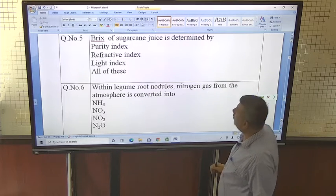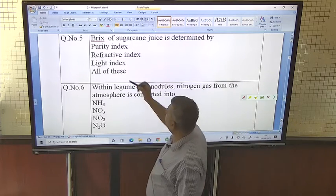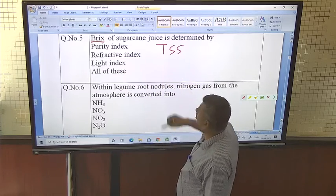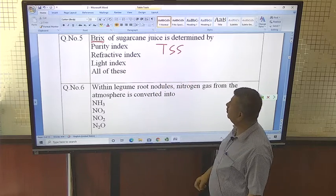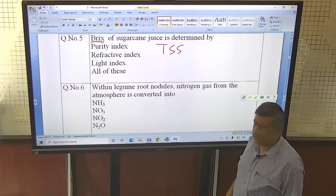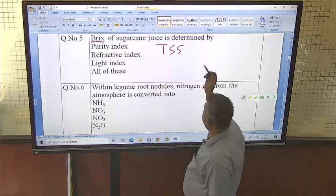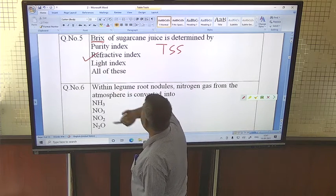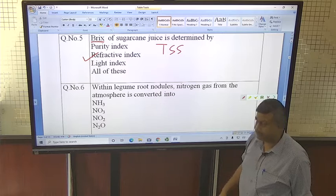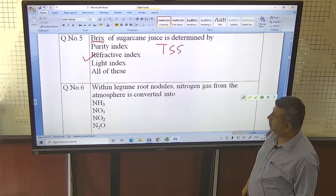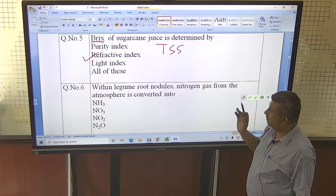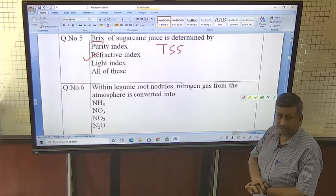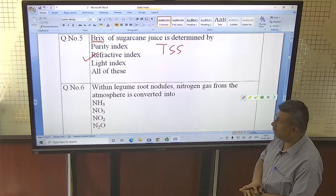Brix of sugarcane juice indicates TSS — total soluble solids — and it is determined by the refractive index principle. This is very important: refractive index is used for determination of total soluble solids.